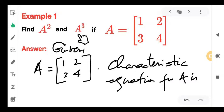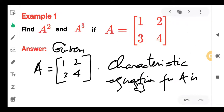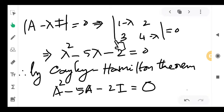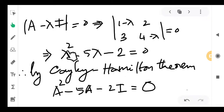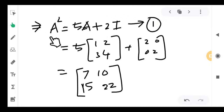Find A² and A³ if A = [[1,2],[3,4]]. You have to calculate A³ and A² not by ordinary multiplication but by applying Cayley-Hamilton theorem. Write the characteristic equation first. By Cayley-Hamilton, A² − 5A − 2I = 0, so A² = 5A + 2I. This is equation (1). Computing: 5×1+2 = 7; 5×2+0 = 10; 5×3+0 = 15; 5×4+2 = 22. So A² = [[7,10],[15,22]], without actual multiplication.